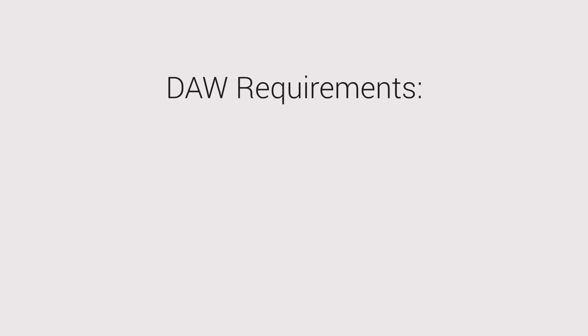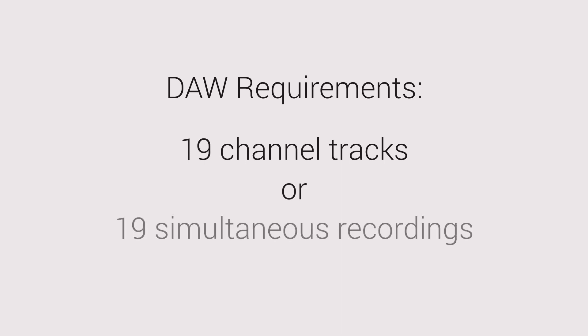You can record in any application that supports multi-channel recording, or that supports 19 simultaneous recordings from different audio channels.